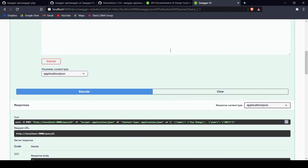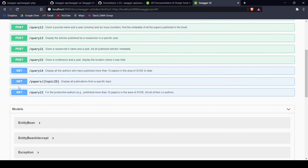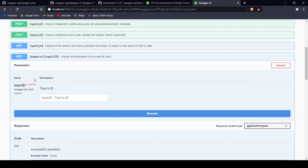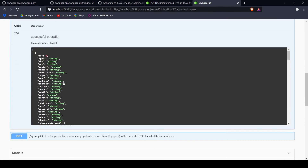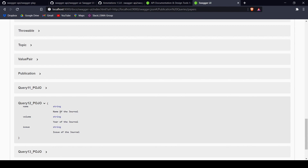Furthermore, you can also use queries that have parameters inside the route — for example, one we created using the @ApiParam annotation. It contains a box in which you can write the param itself and try it out, with the parameter placed inside that box. At the very bottom you'll also see all the models that you used. For each query we created a class to define the JSON schema for the parameters it consumes. For example, in query 1.2 you can see the name of the journal, year of the journal, and issue of the journal.